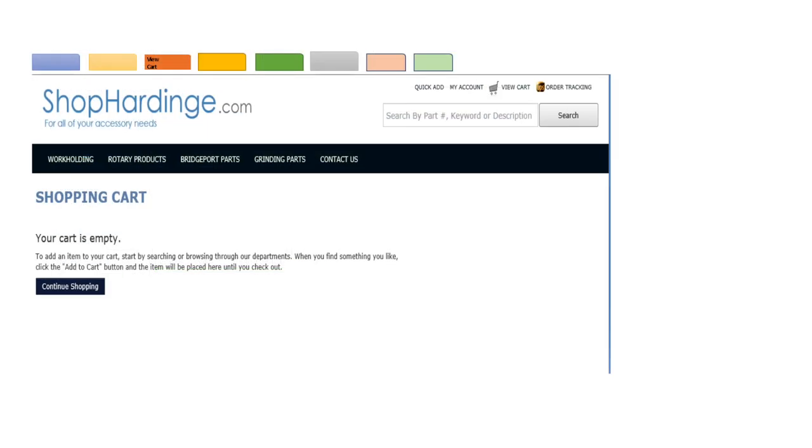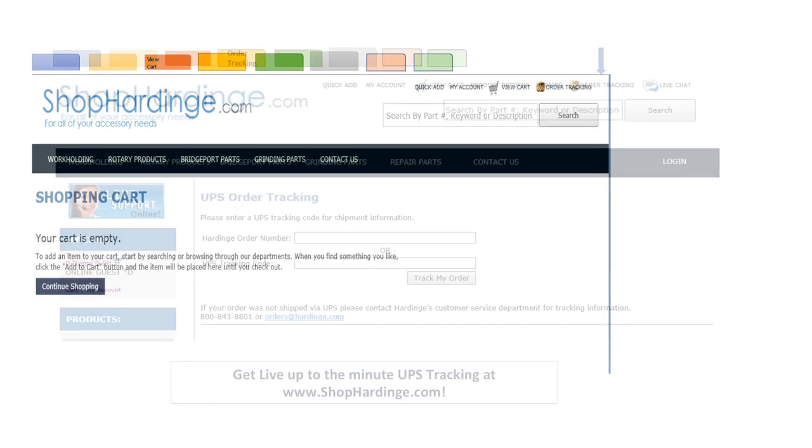The third tab is the shopping cart tab. To add an item to your cart start by searching or browsing through our departments. When you find something you like click the add to cart button and the item will be placed here until your checkout.